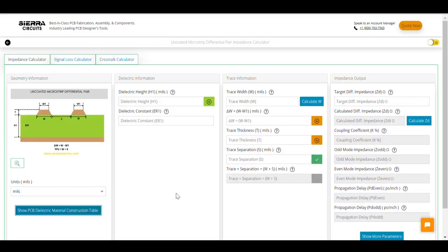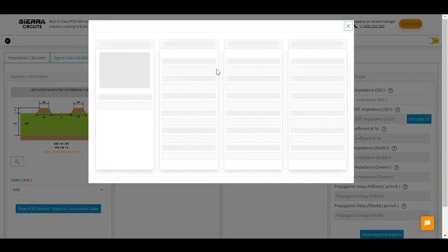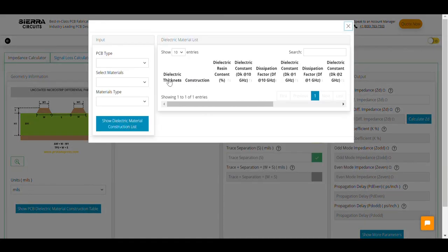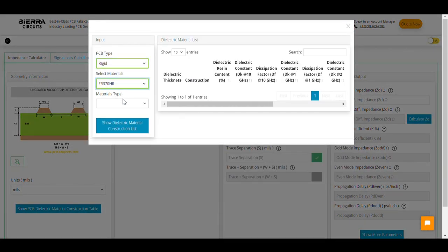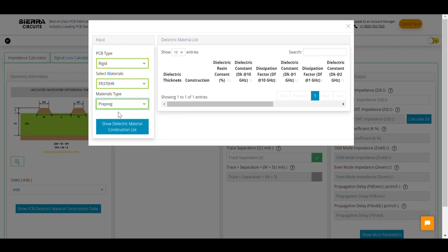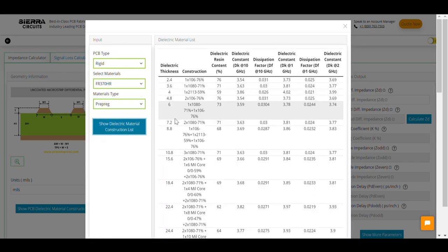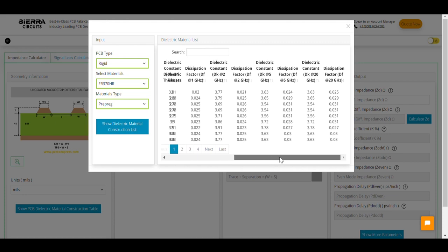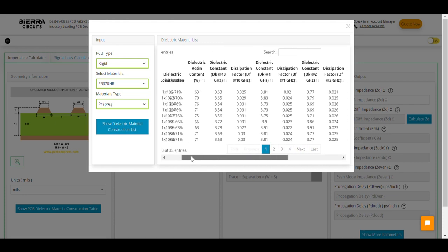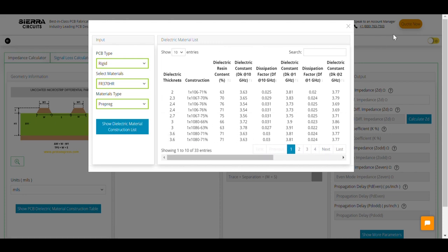If you're not sure about the dielectric information, click show PCB dielectric material construction table and select the PCB type, material, and material type. Now, hit show dielectric material construction list. The tool displays the dielectric information of the selected material.